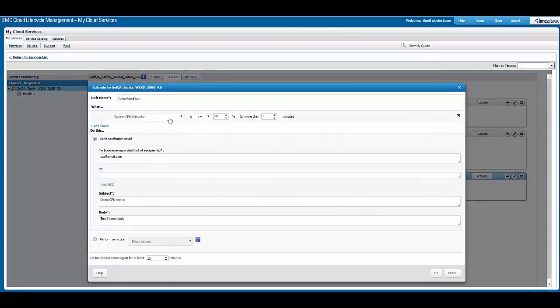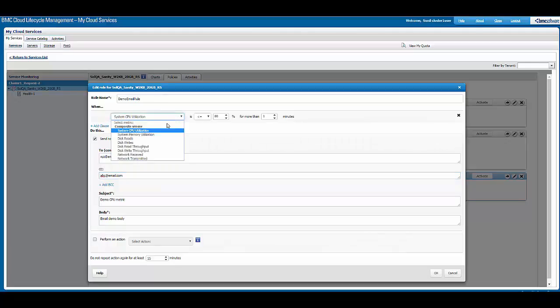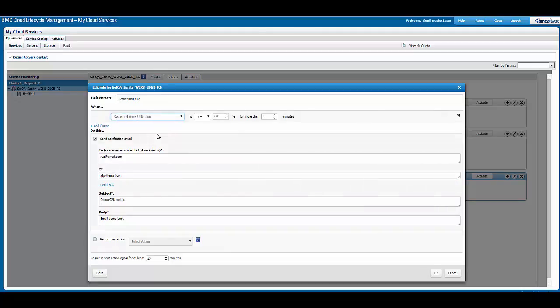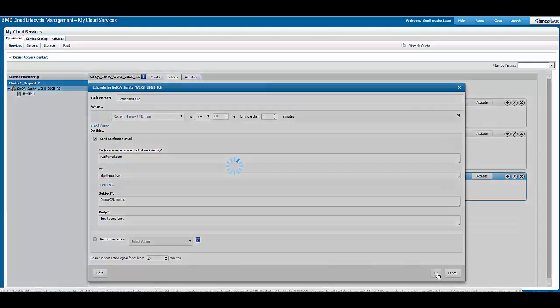Over here we can change most of the parameters. We can add new email addresses for who needs to be notified, or we can change the metric to, say, memory utilization. We can click OK to save the updated rule.